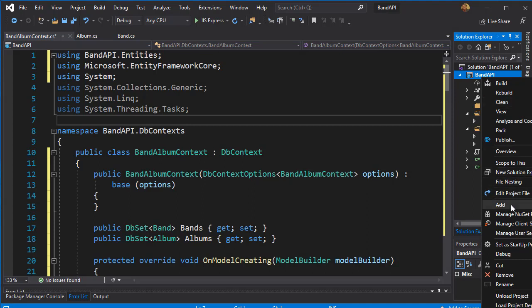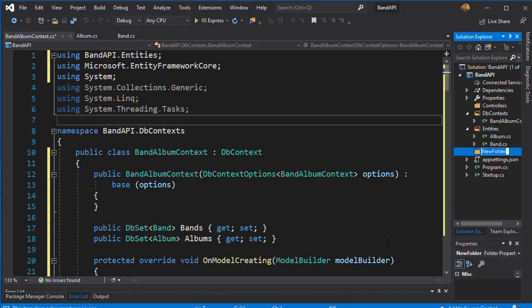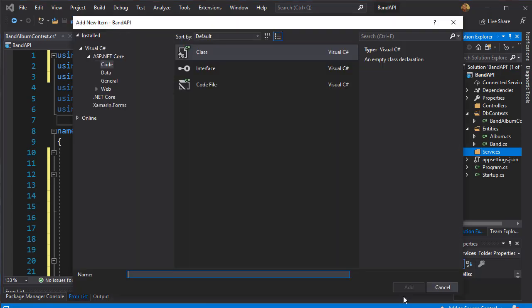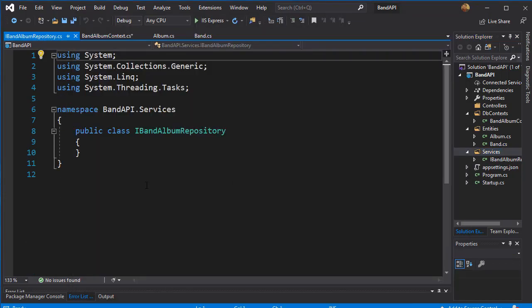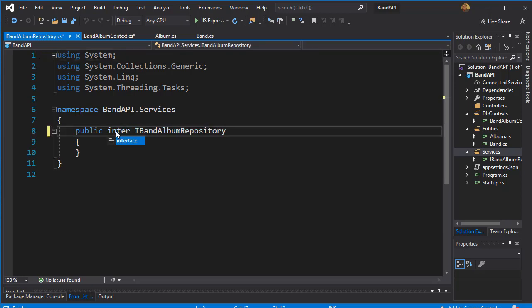I'm going to create another folder called services. Here I will create the repository, but it's going to be just a class for now, so it's going to be called IBandAlbumRepository. Since I want this to be an interface and not a class, I'm going to replace the word class with interface.